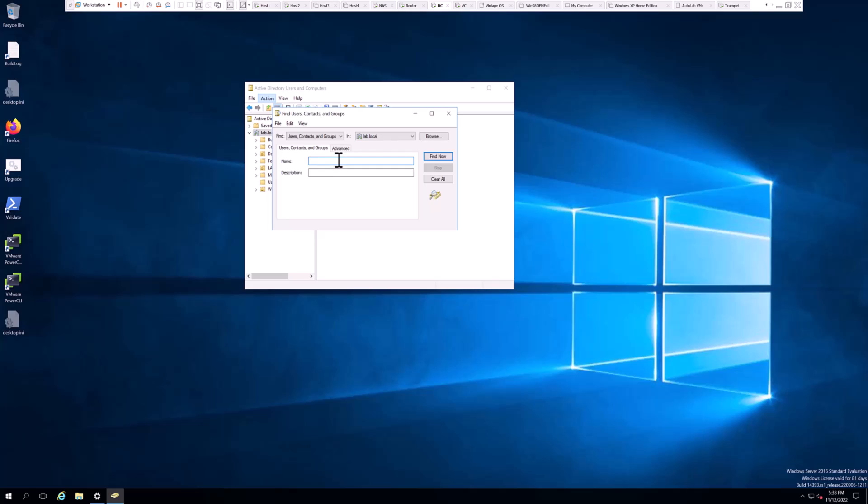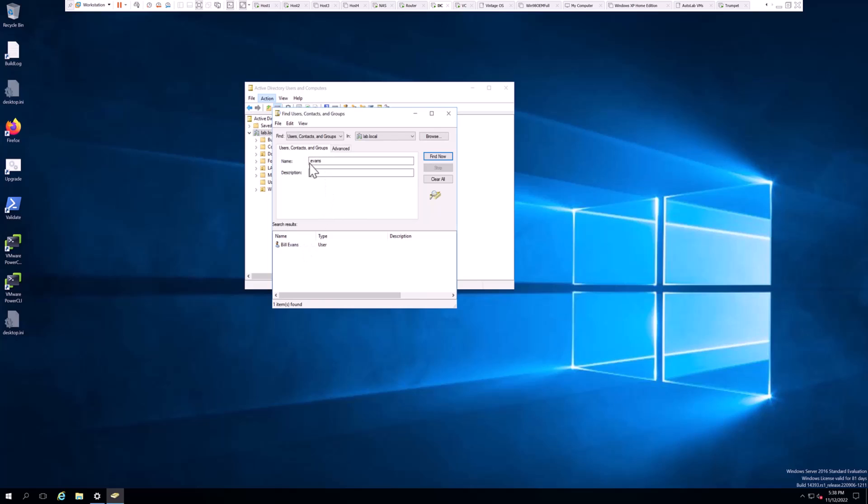For user object, I think the best way to search for one is to type the last name. We are going to work with the user object for Bill Evans, so we'll type in the last name Evans. We'll do a Find Now and under that name, the only one that pops up in our domain is user object Bill Evans, which we're looking for.